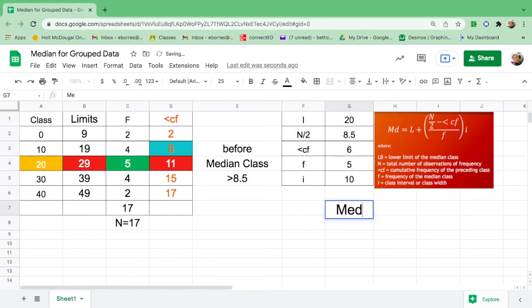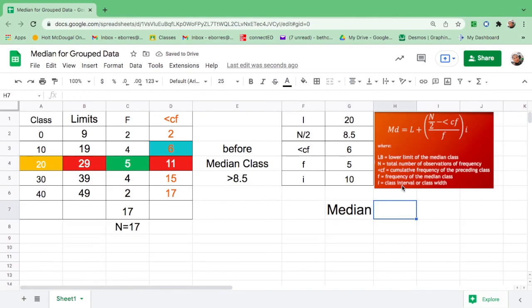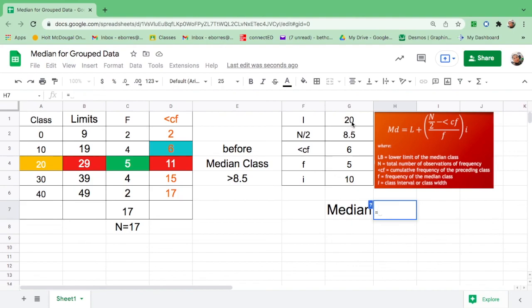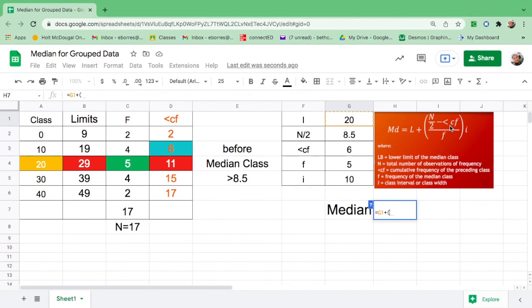Let us now find the median. But you have to follow the formula. First, equal sign. This is L or lower limit. Click the value of L. Then here, it's plus. And we have to put this one together. So you have to put parentheses for the whole thing. And you have to group n over 2 minus less than CF. So please put double parentheses. And now click n over 2. Then minus. Less than CF is 6, so click that. Close parentheses.